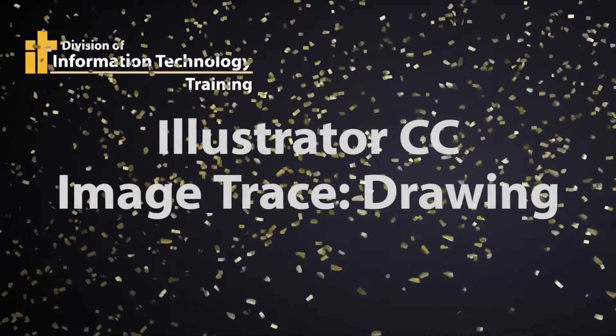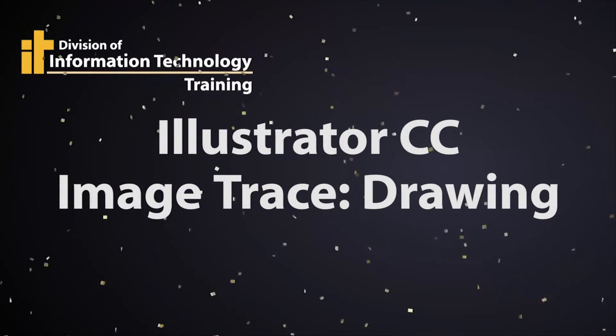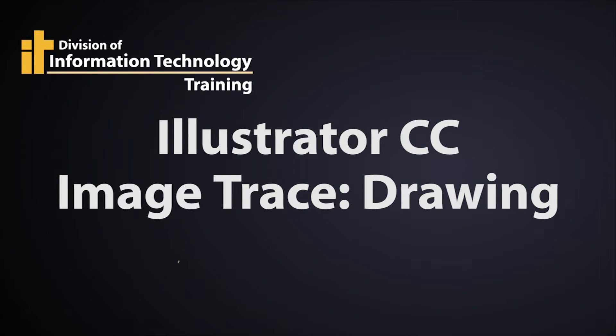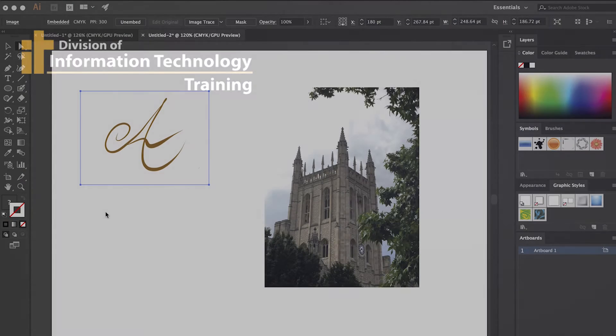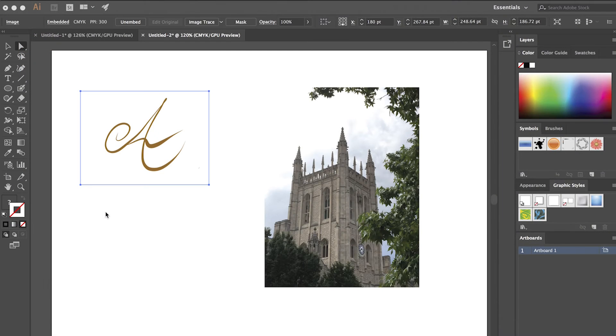Hi, this is Mel Wolverson from IT Training at the University of Missouri. Today I want to cover how to trace an image in Illustrator so that it becomes a vector file.